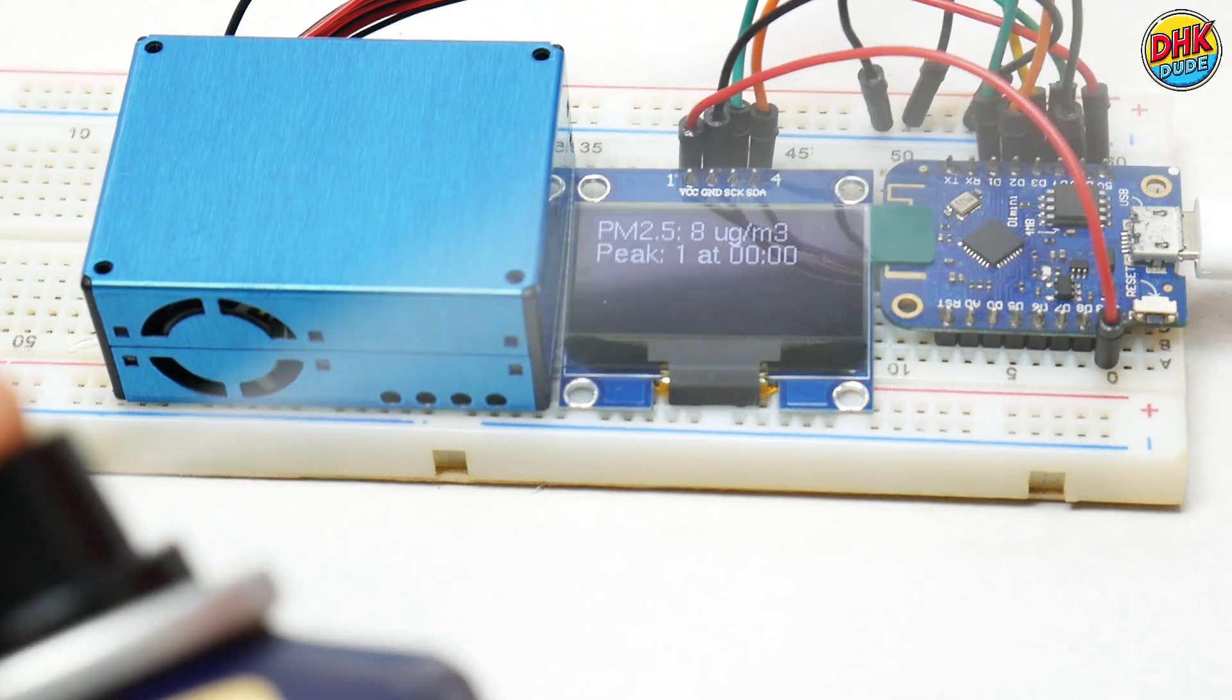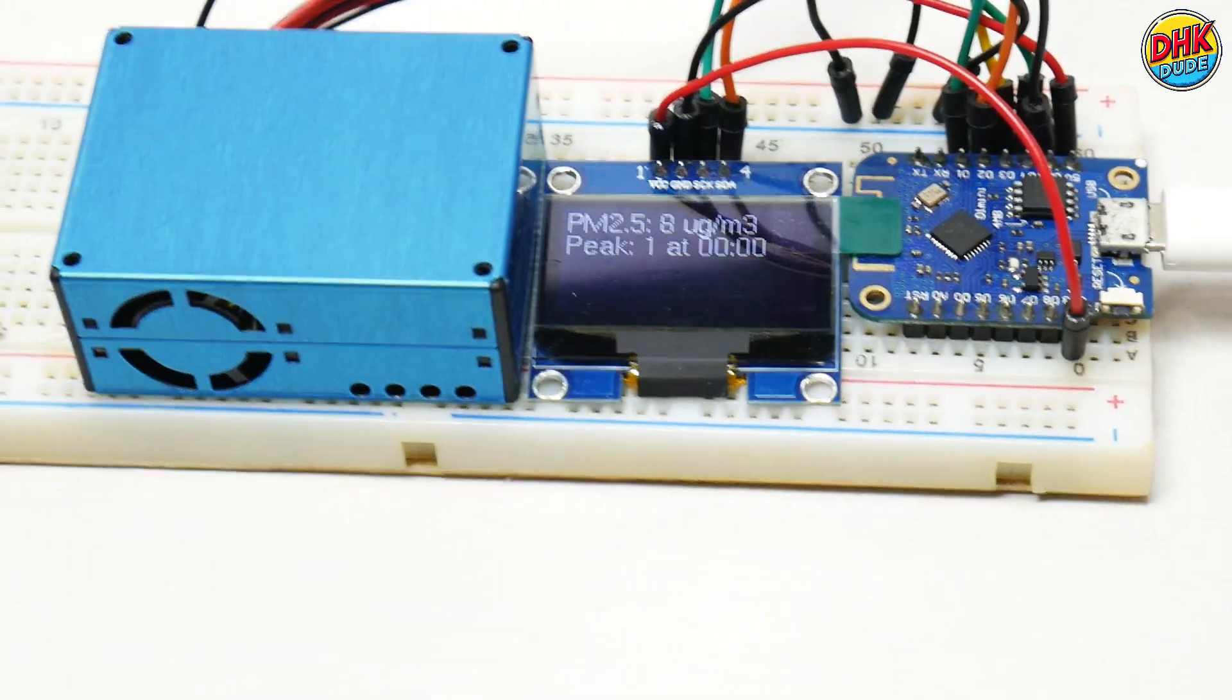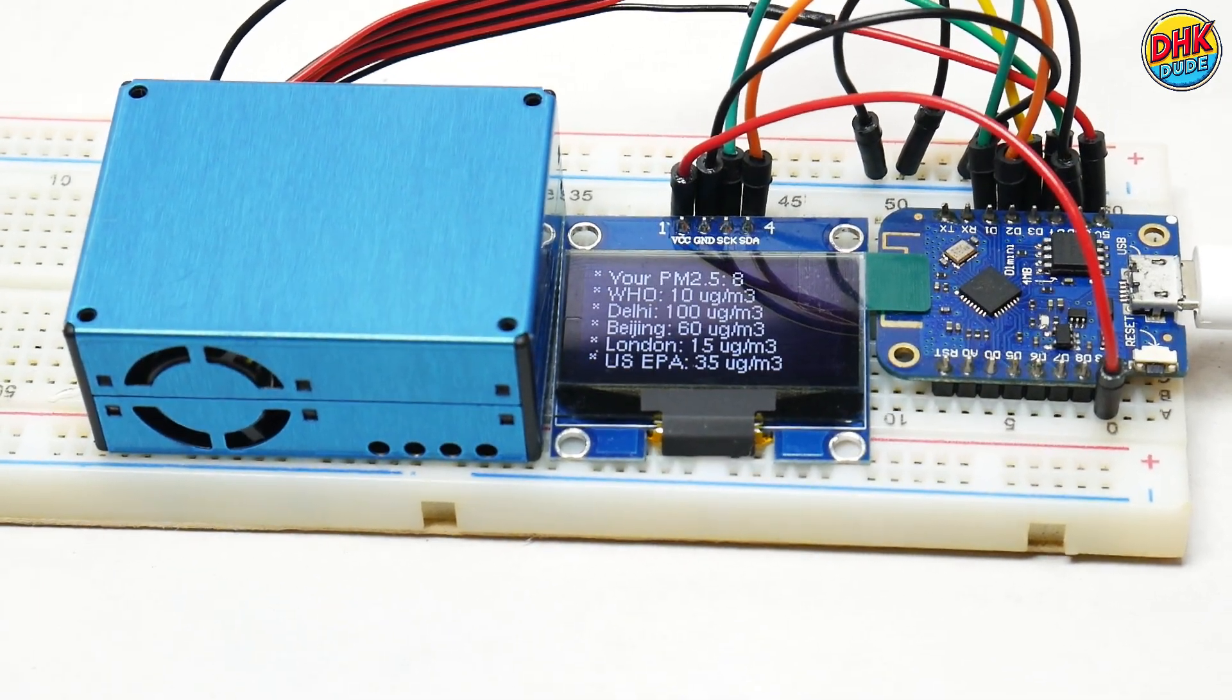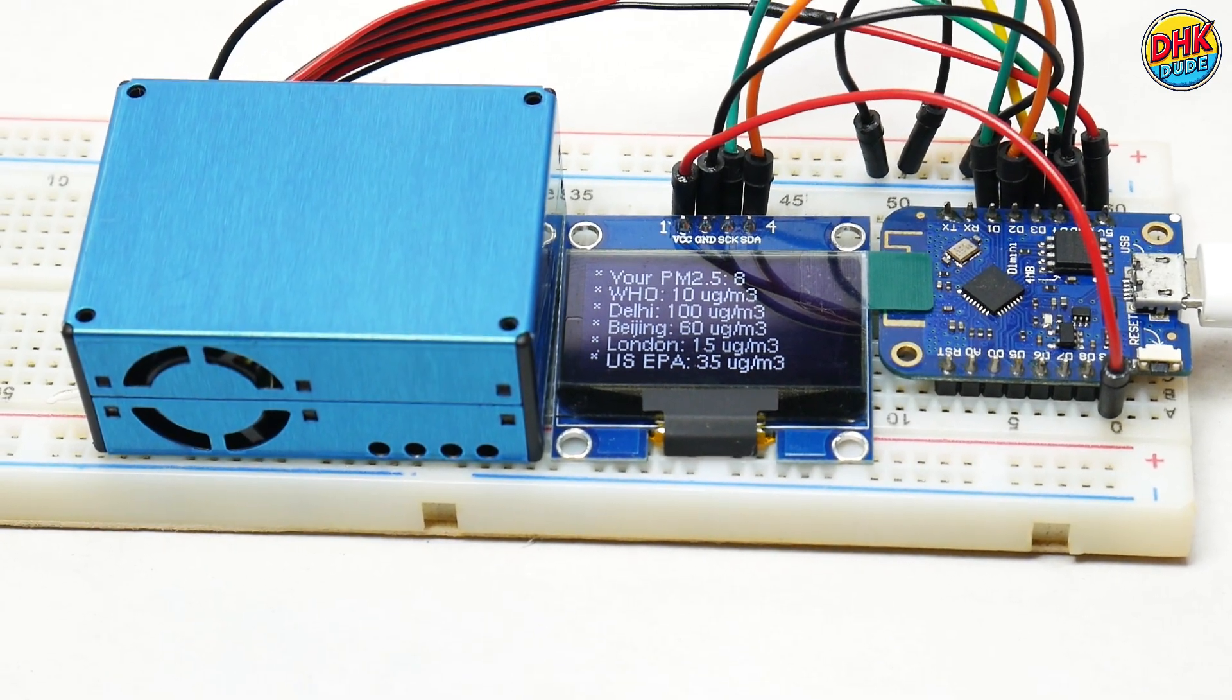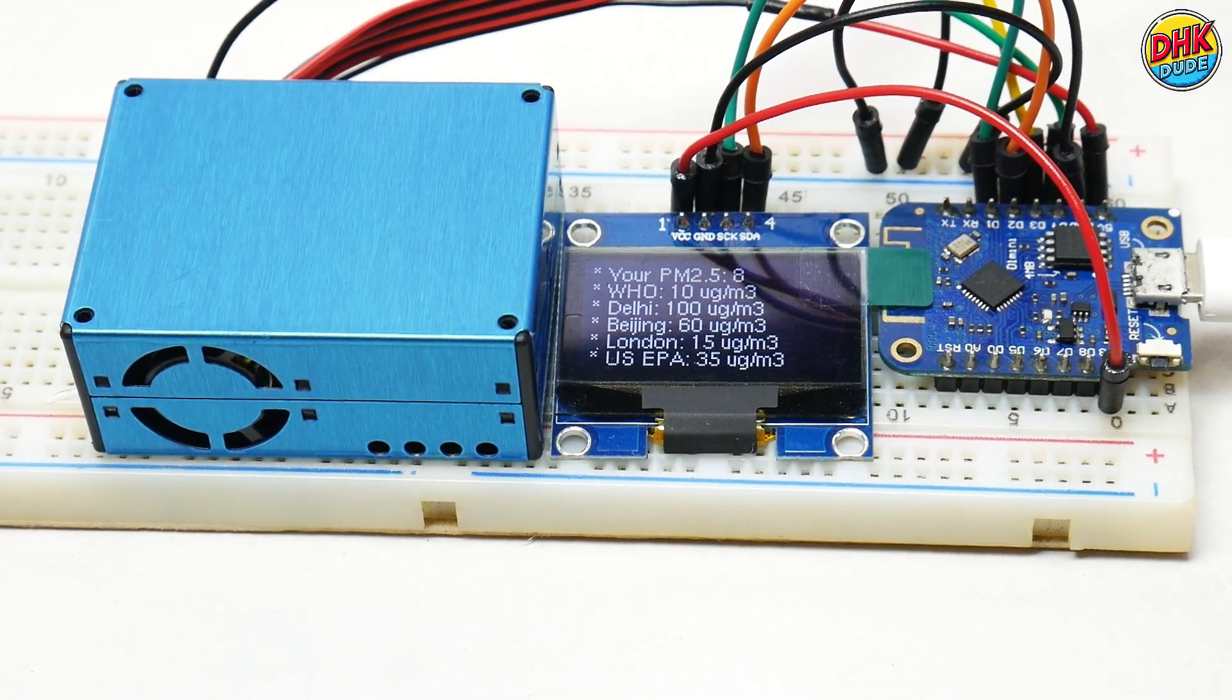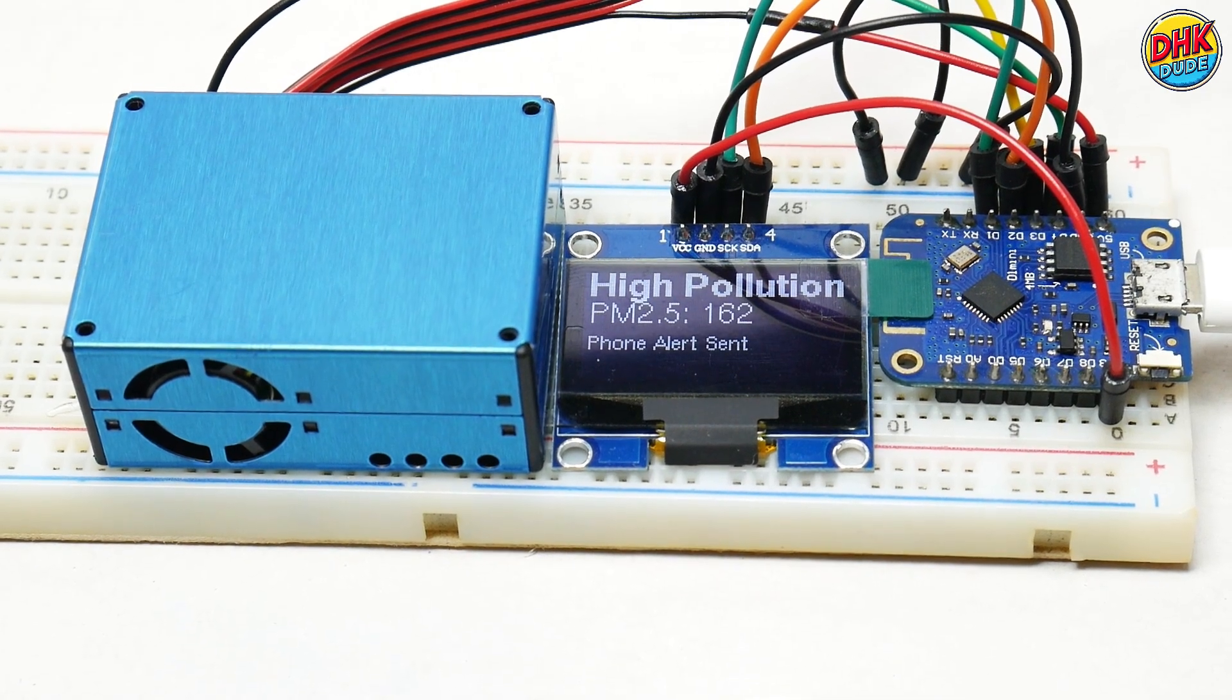Watch the PMS5003 sensor in action, spray perfume, and wait for the sensor to collect the data and the VOC value spikes, pushing PM2.5 past 50 micrograms. The screen flashes high pollution, and the health risk screen kicks in, with the buzzer blaring and blink sending alerts to your phone.